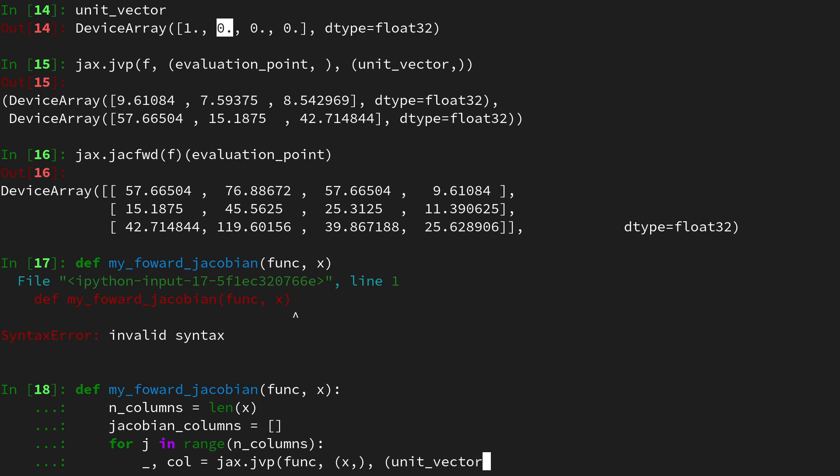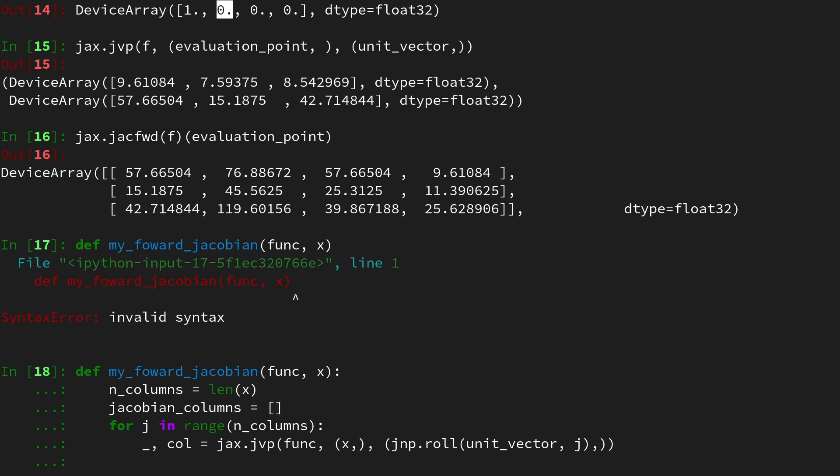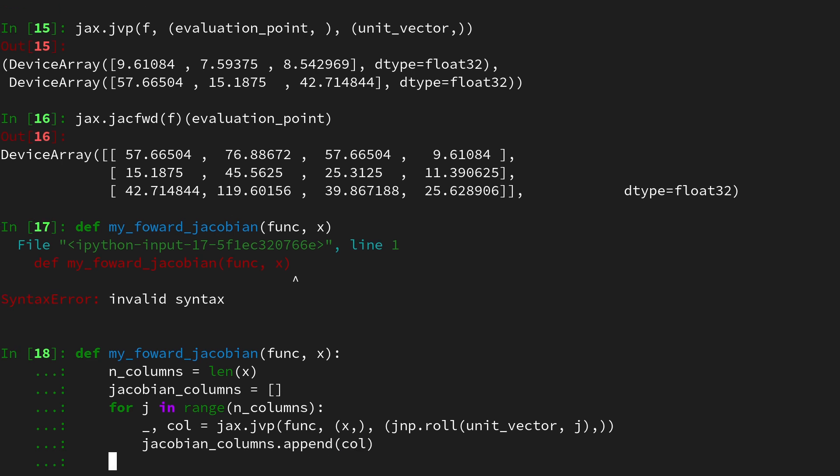So we will do jax.jvp on the function at x so at the evaluation point and then at the unit vector but wait a minute now we are using the same unit vector for each jvp evaluation so we would just get the very left column. We can use a functionality from jax or from jax numpy which is called roll and this roll basically rolls the vector so it moves the entries to the right by a certain offset and here of course we want to do j. So if j is zero it does not do anything but if j is one it moves all the entries by one to the right and rolls them over back in the beginning so we now have the one index at the next position so we would now extract the next column and so on and so forth. Okay that gives us the column then let's append it to the jacobian_columns list and say append and then do column and that's our loop.